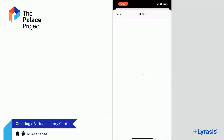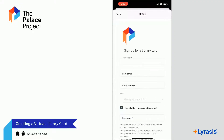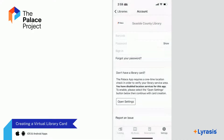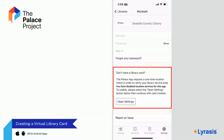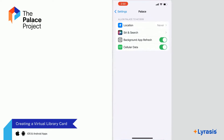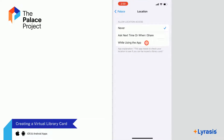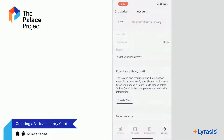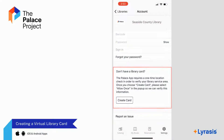Location services can be turned off after your card is created, if you like. If you accidentally said no to allowing location services, they can still be turned on. On an iOS device, select Open Settings in the on-screen notification. Select Location, and then select While using the app. Return to the app and select Create Card again.